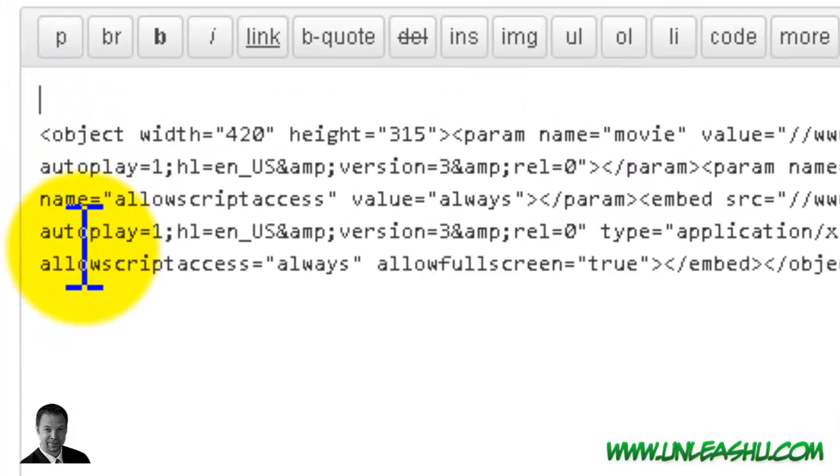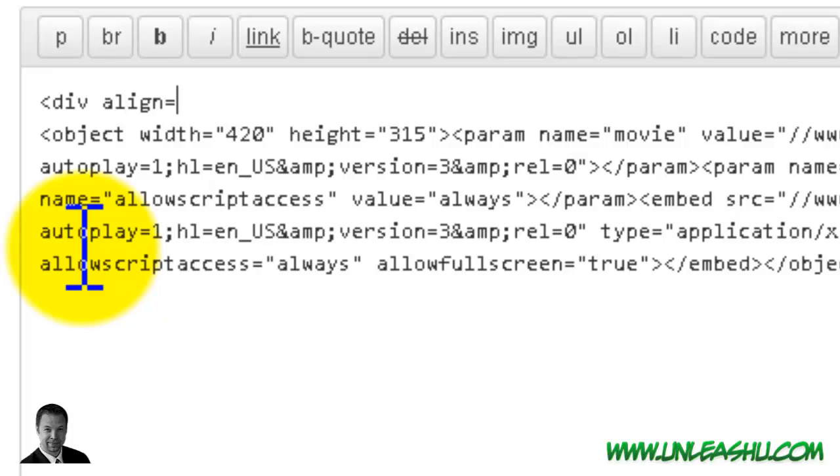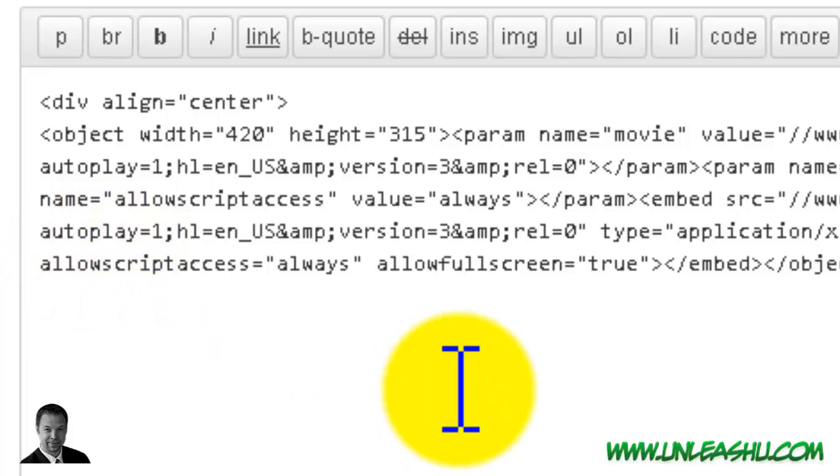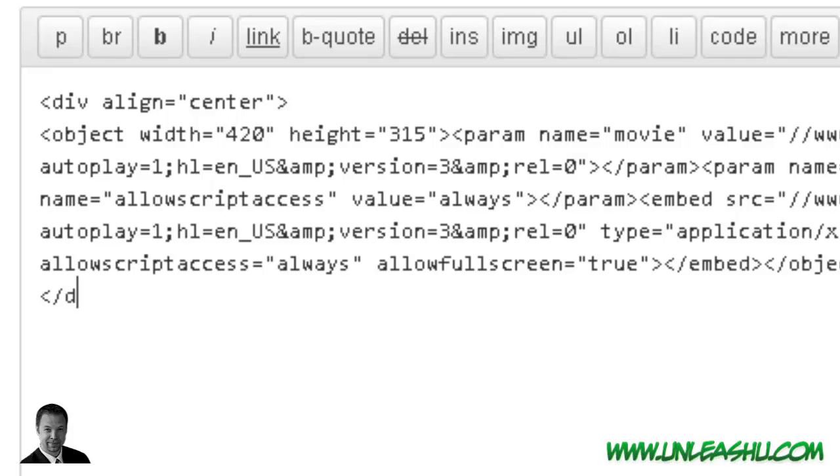We're going to add a little bit of code. So it's div align equals center before the code. And then after it, we're going to go forward slash div to close the division.